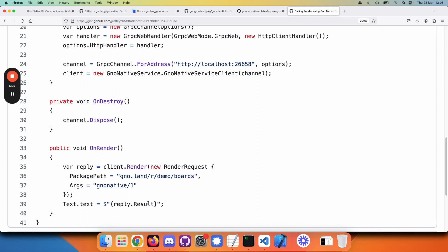And this will look very similar from Java, from Swift, from other programming languages that are supported.